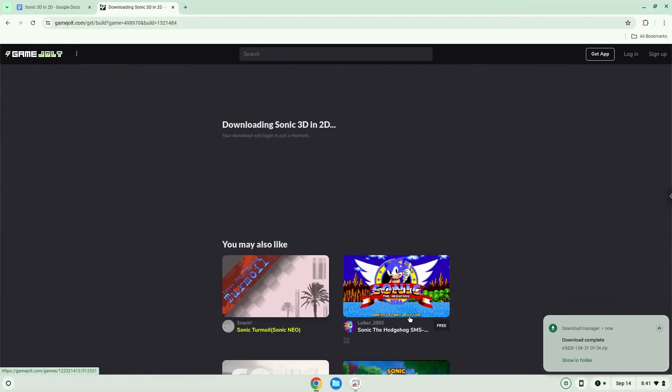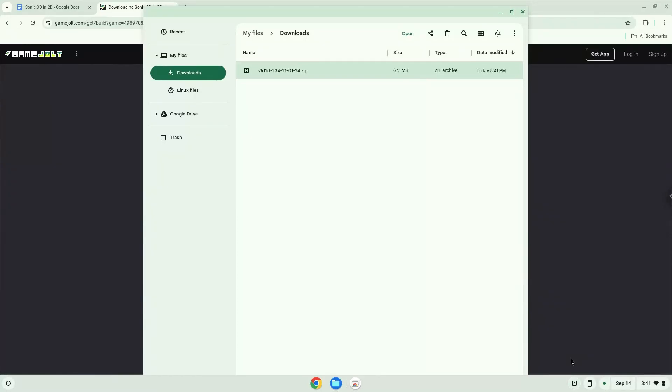Now we will open it in our File Manager. Move the installer to the Linux folder.